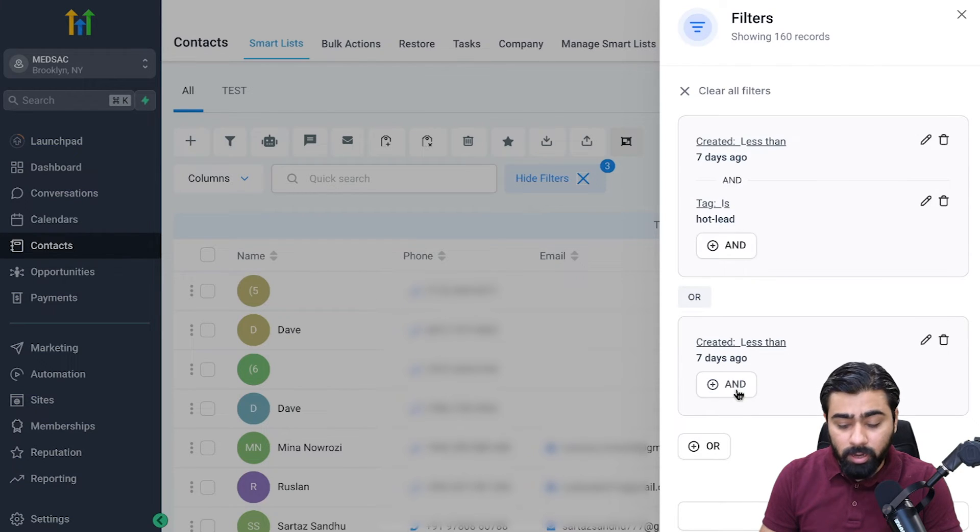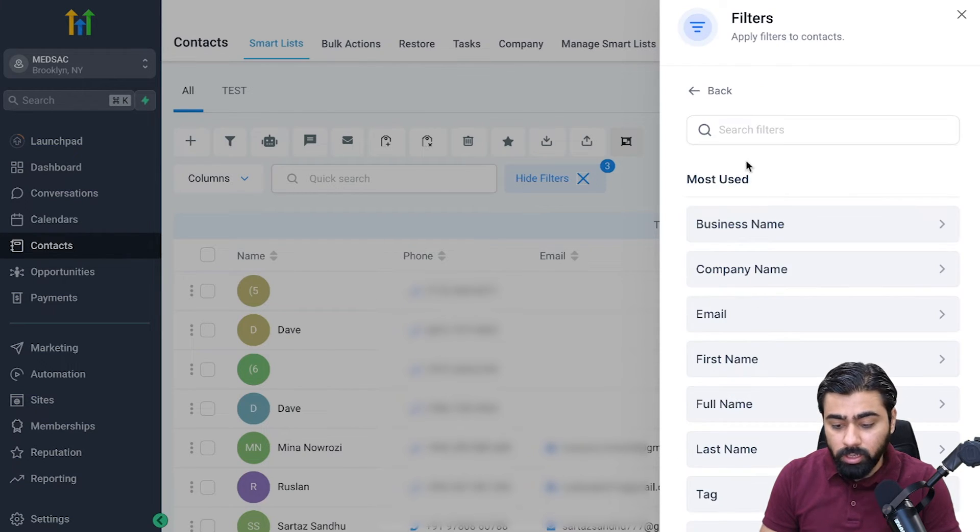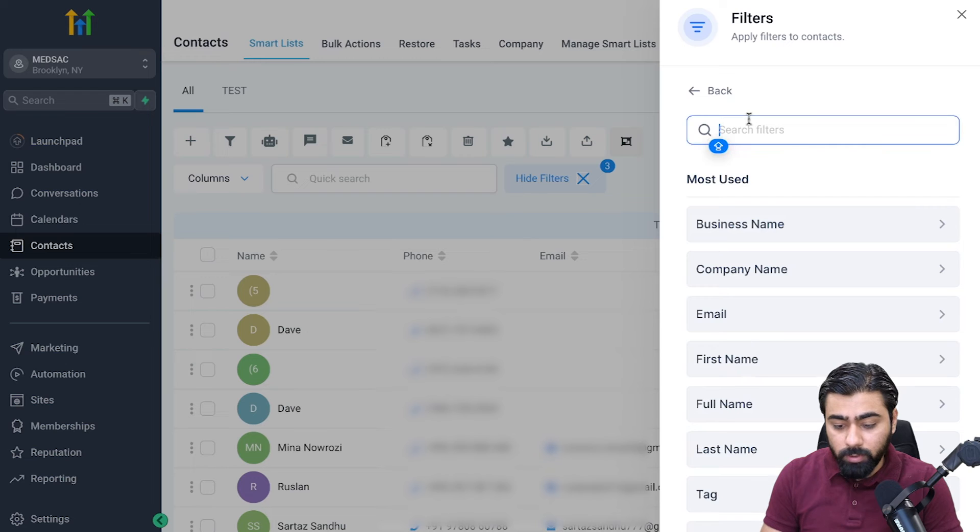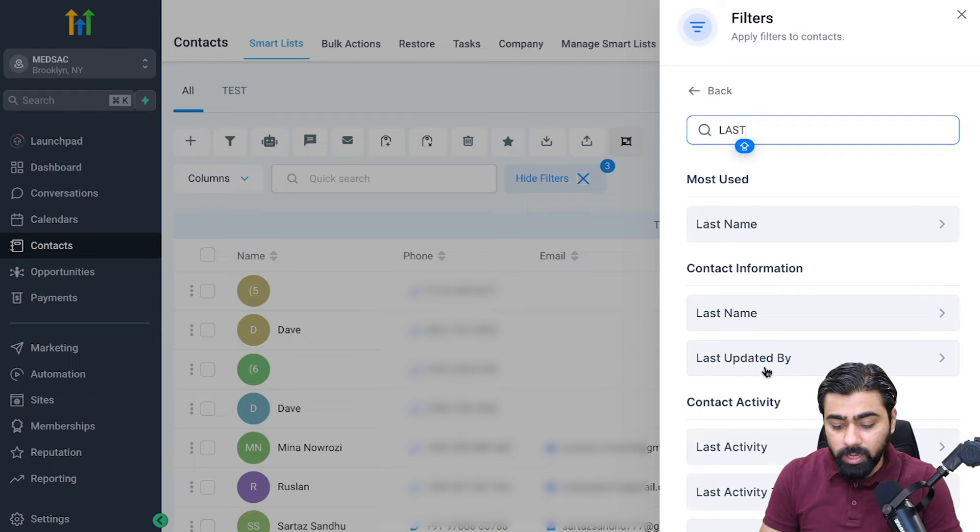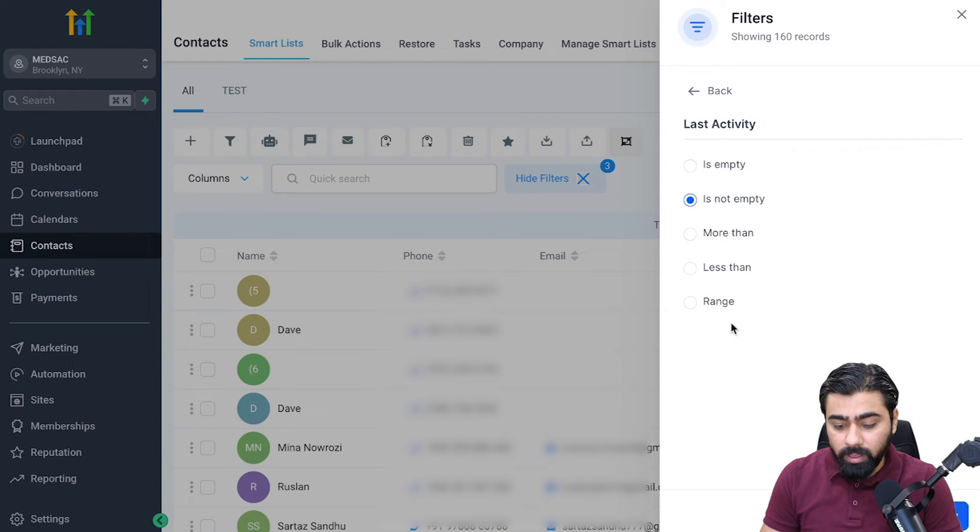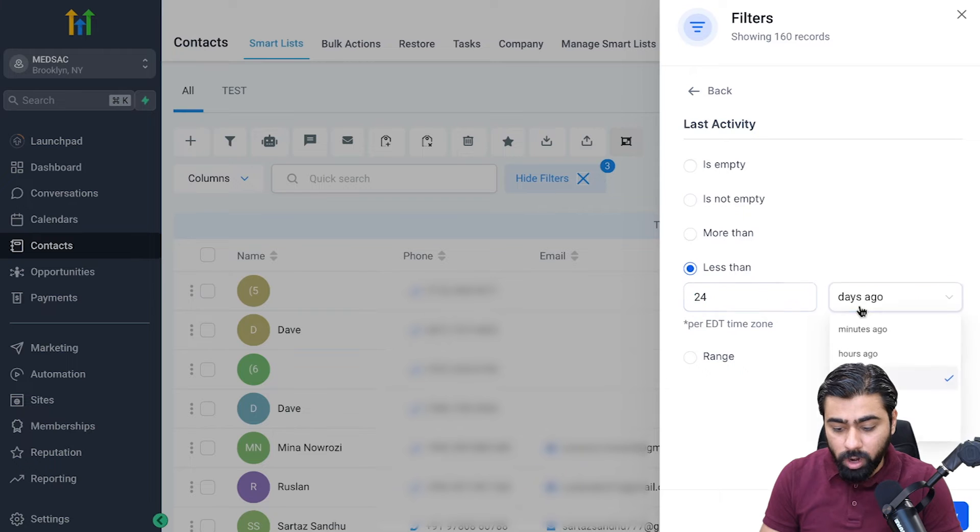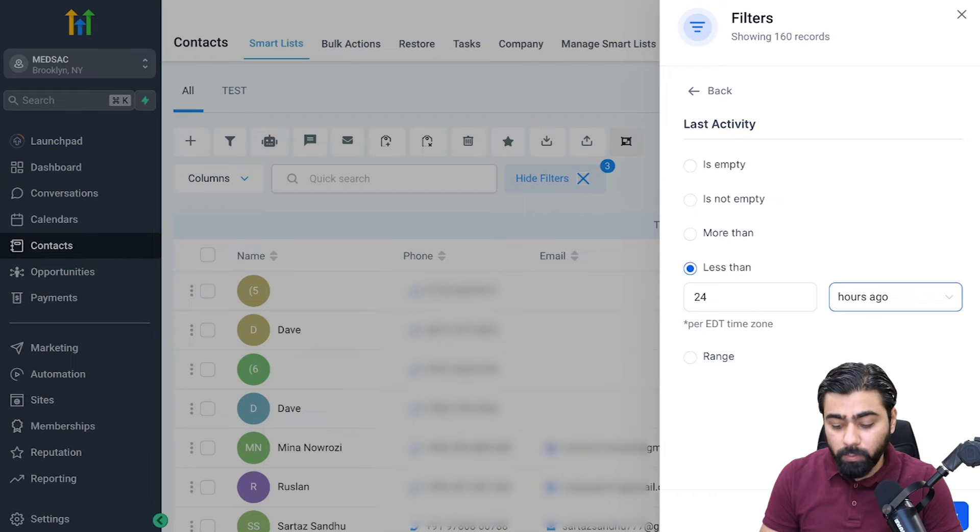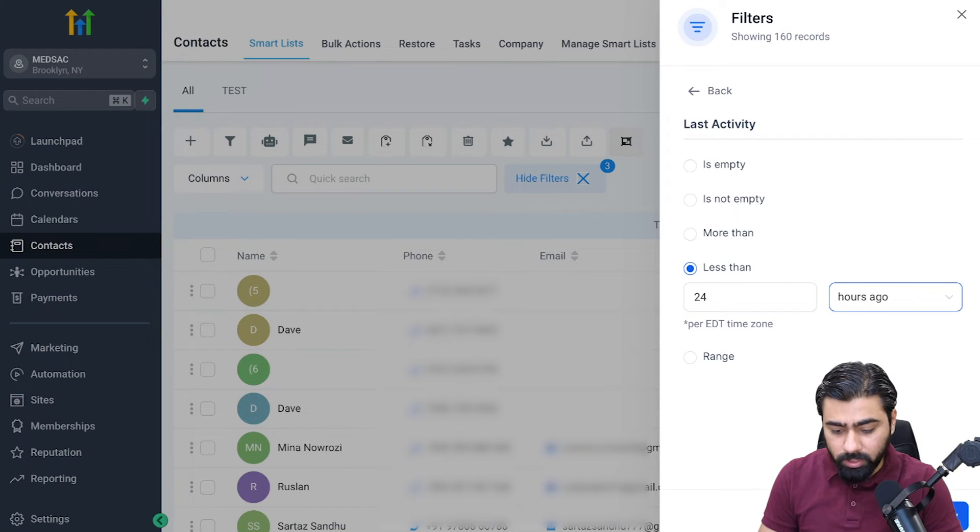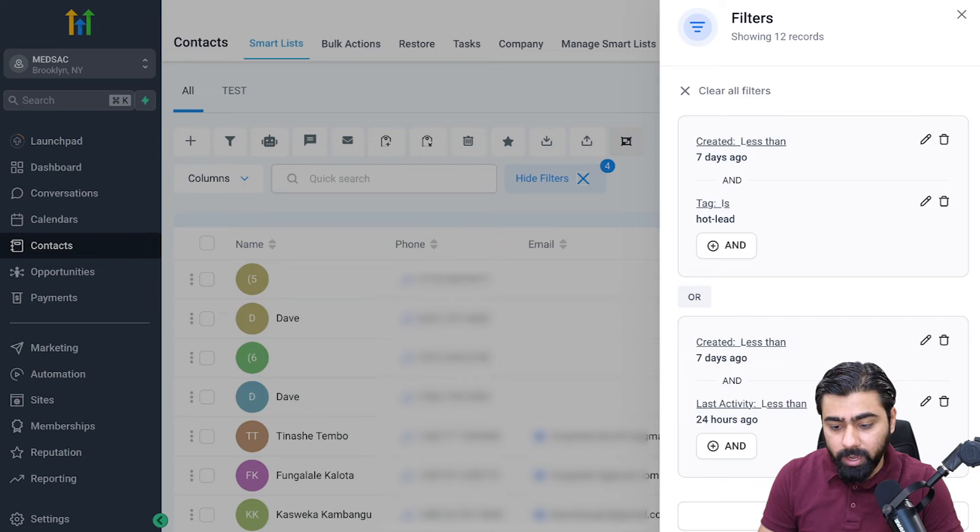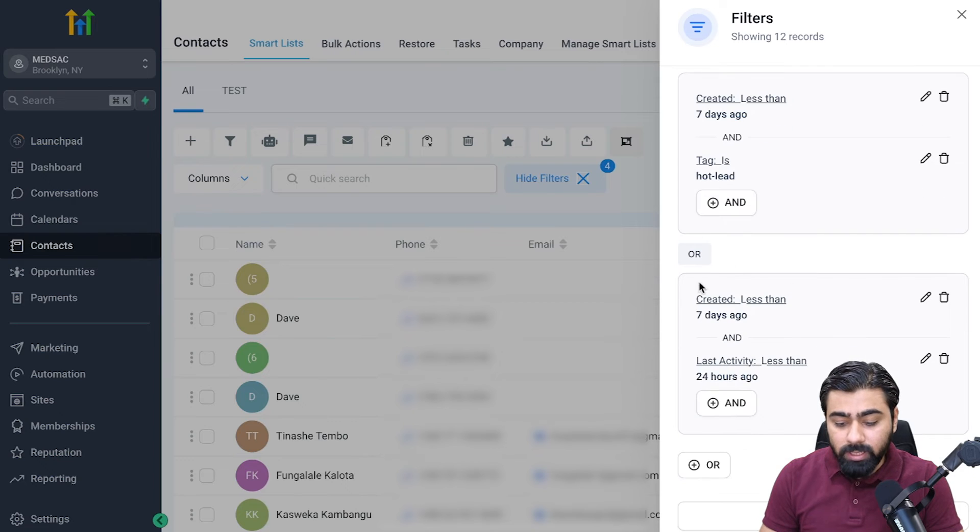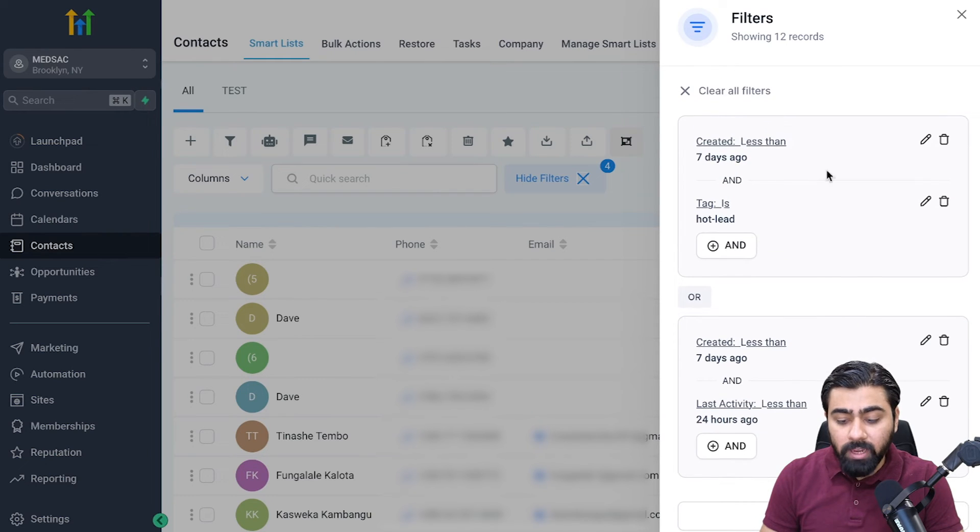Then I need to add an AND here, so I'll click here and I'm going to select last activity and then from here I will select less than 24 hours ago. That means they replied to my text or automations recently and then hit apply. Now you will see that I have got my smart list. If any of these two conditions get satisfied it will include all those people in the smart list.